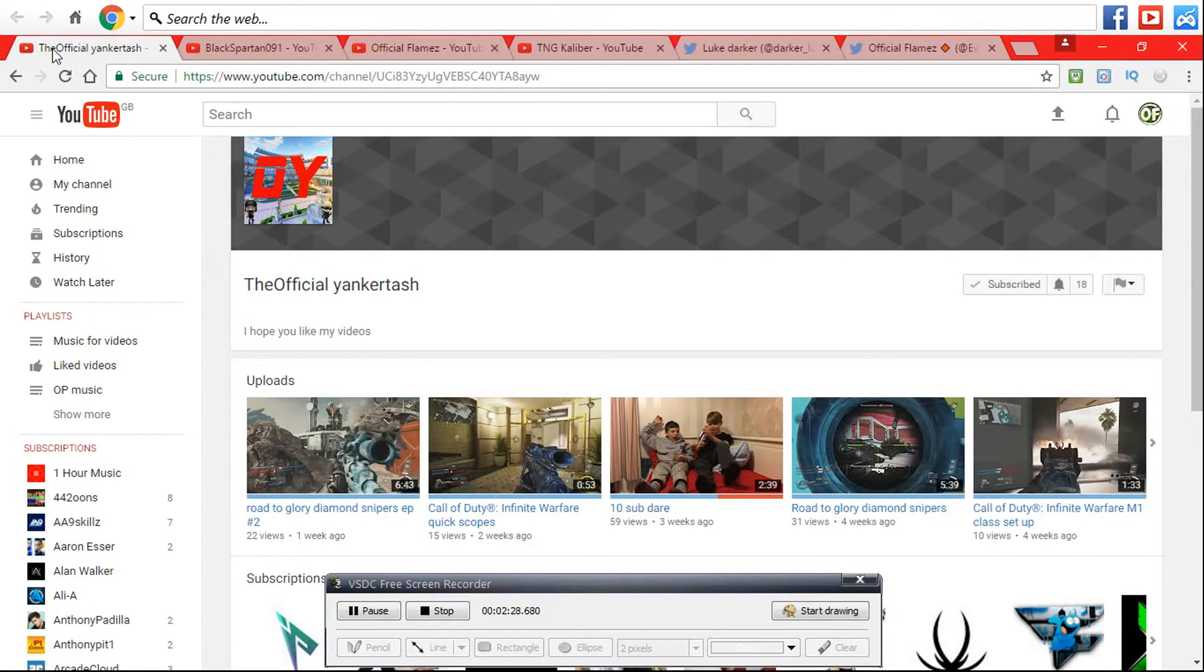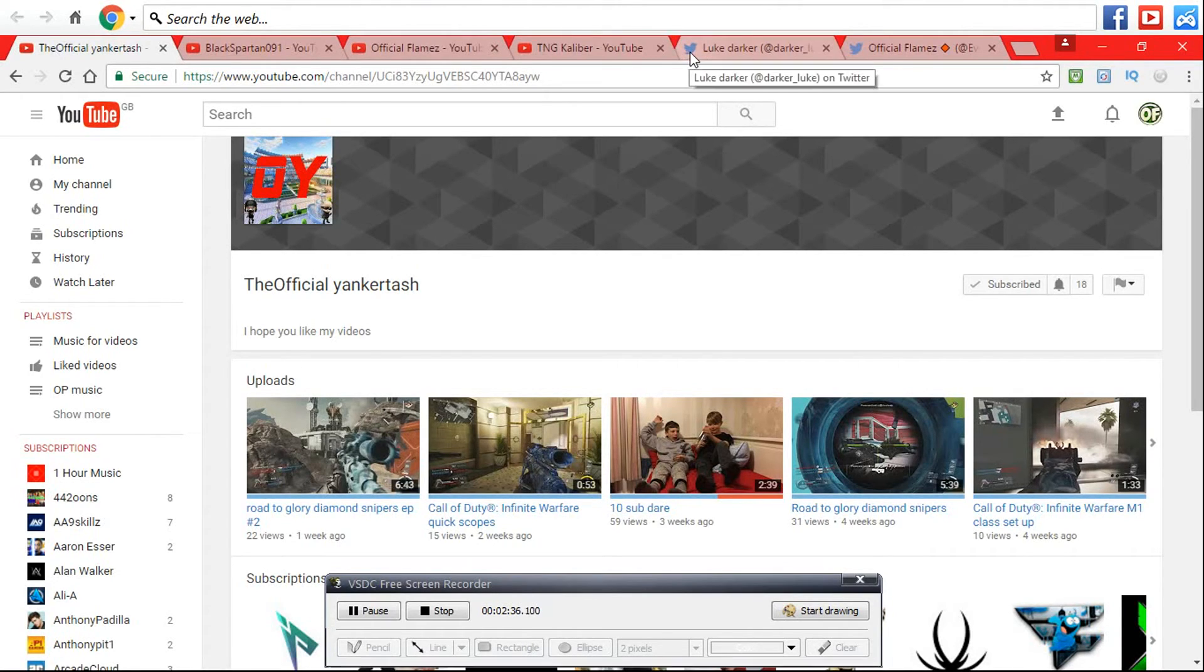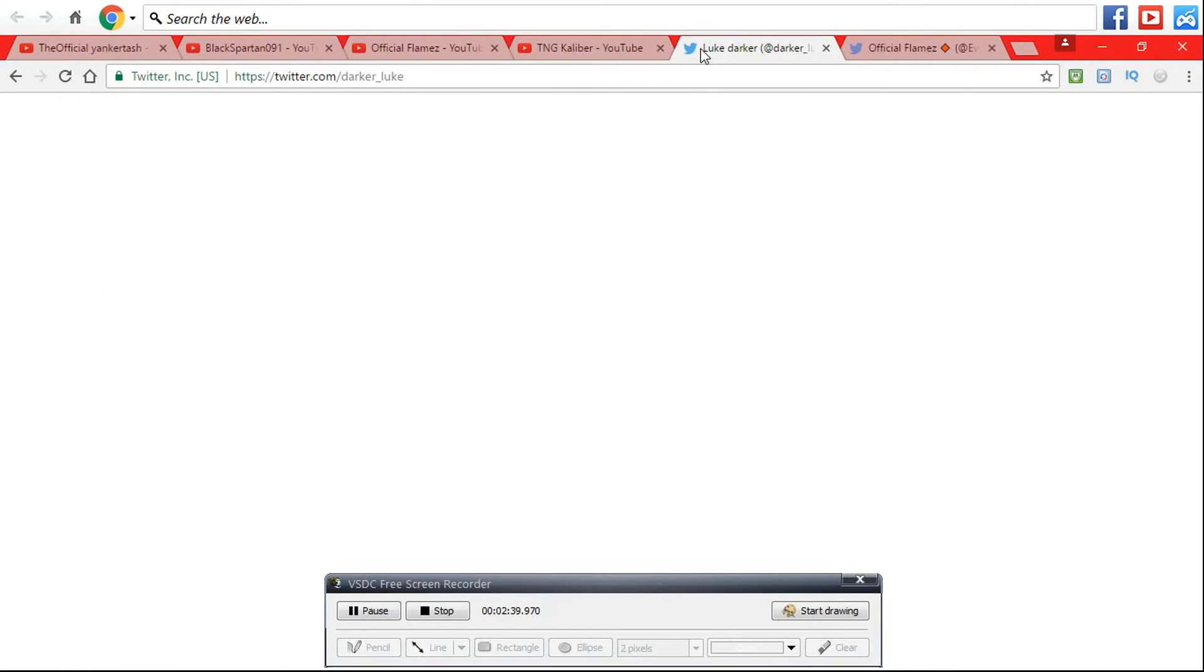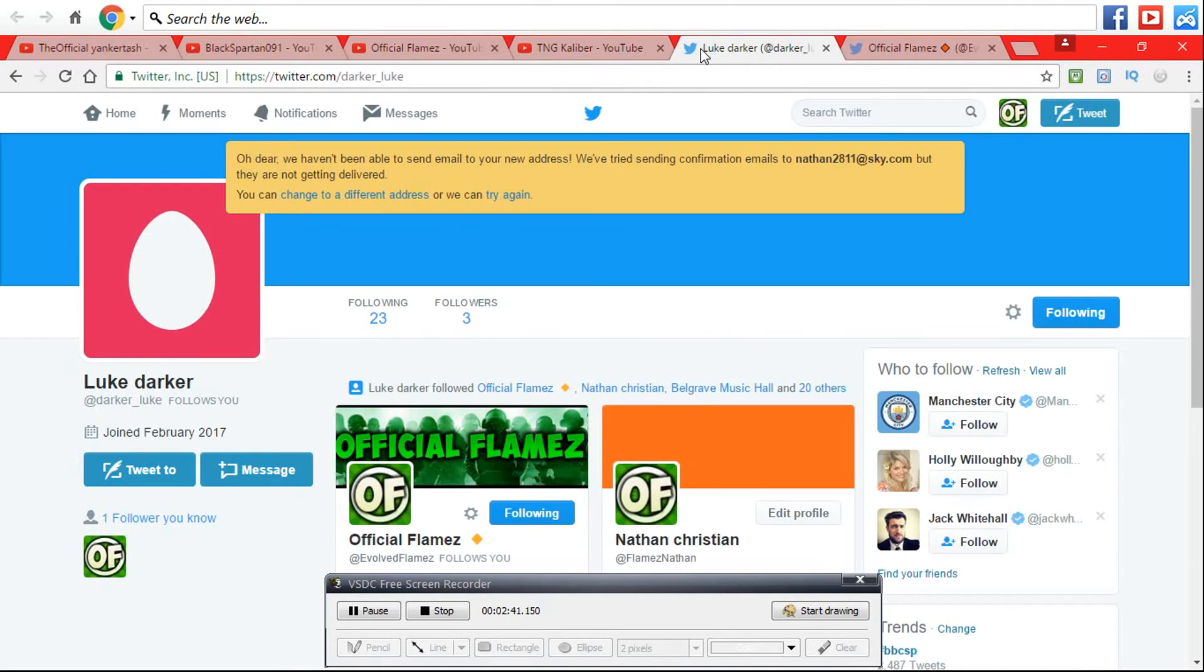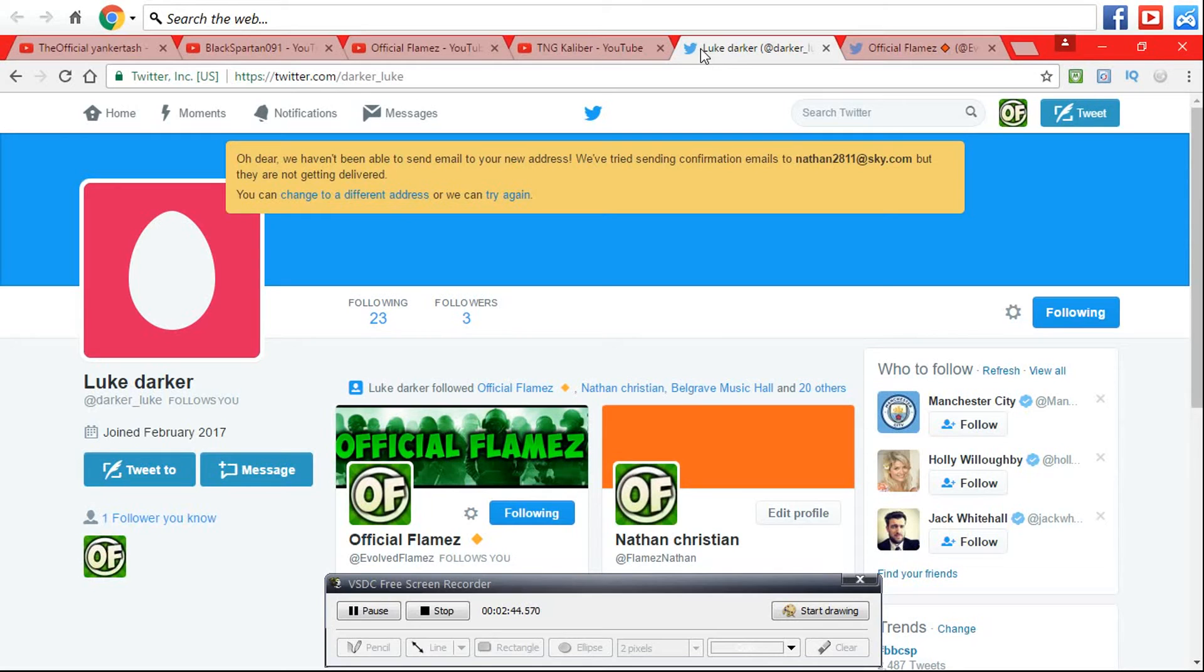His Twitter is Darko underscore Luke, which so far has 3 followers. I know this might be a little bit wild to share.